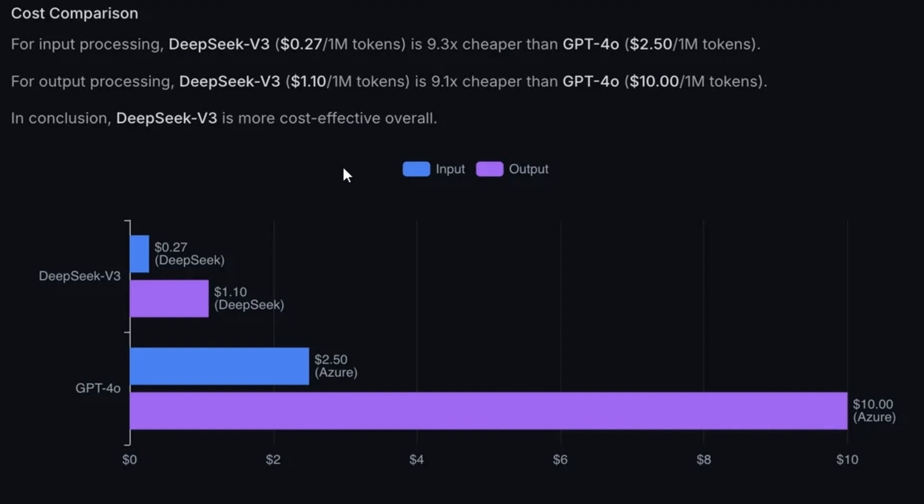From a cost perspective, if we compare DeepSeek with GPT 4.0, it's 9.3 times cheaper for input processing and 9.1 times cheaper for output processing. Incredible price performance.